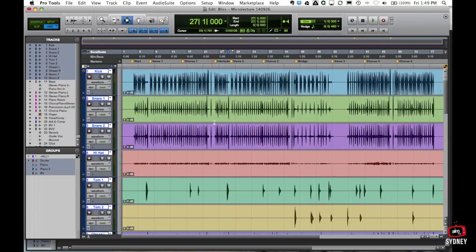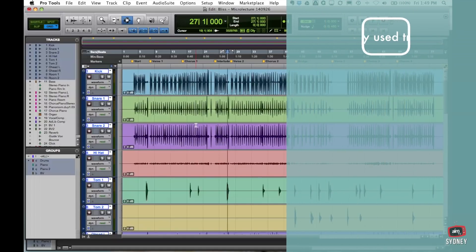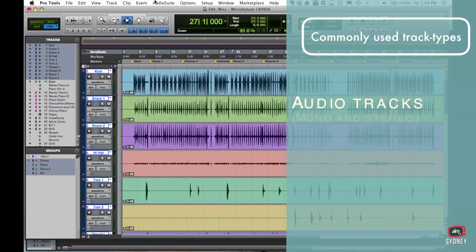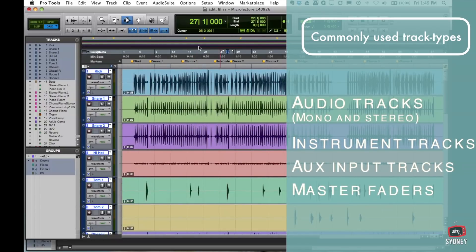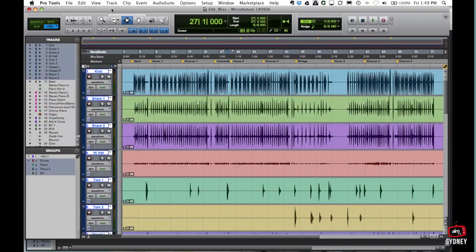The next thing we're going to talk about is the different types of tracks you're going to have in Pro Tools. When you're just starting in this Pro Tools environment, my recommendation is you stick to basically audio tracks, some instrument tracks, auxiliary tracks, and master faders. Those are the things I'm going to quickly explain today.